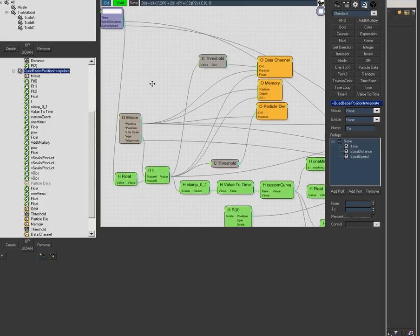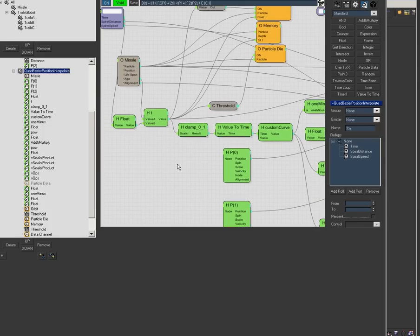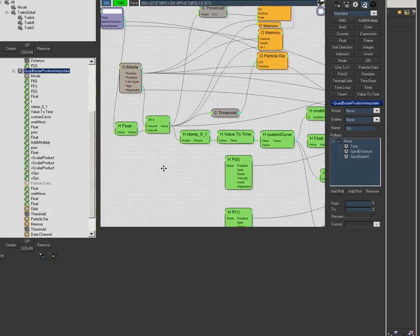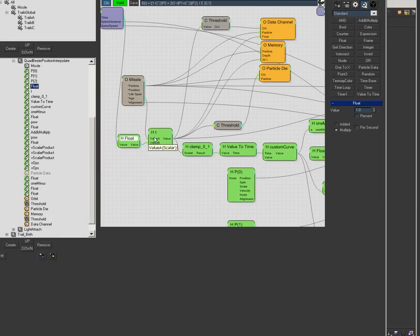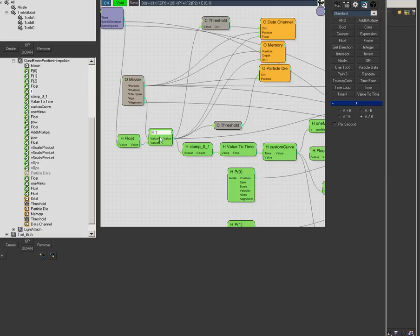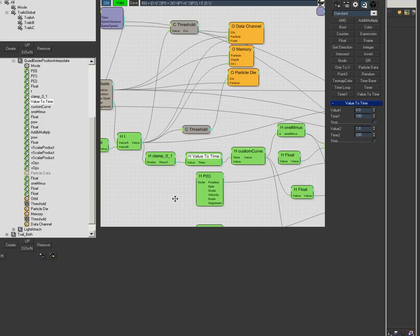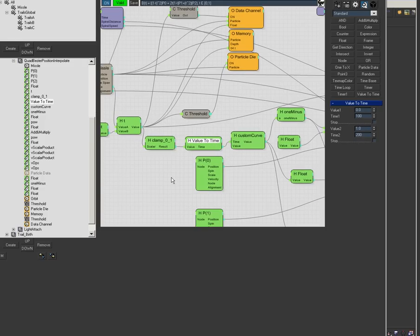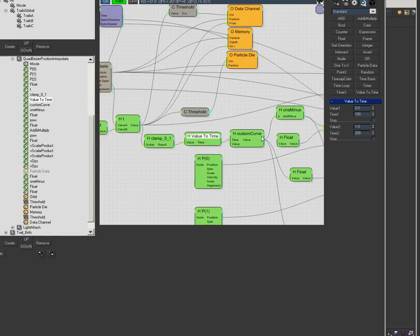This drives the orbit. It's a bezier curve. I take the time, divide the age to get the travel time, then clamp it. This is a custom curve so I can have it going fast and then slow it down the way I want it to look.